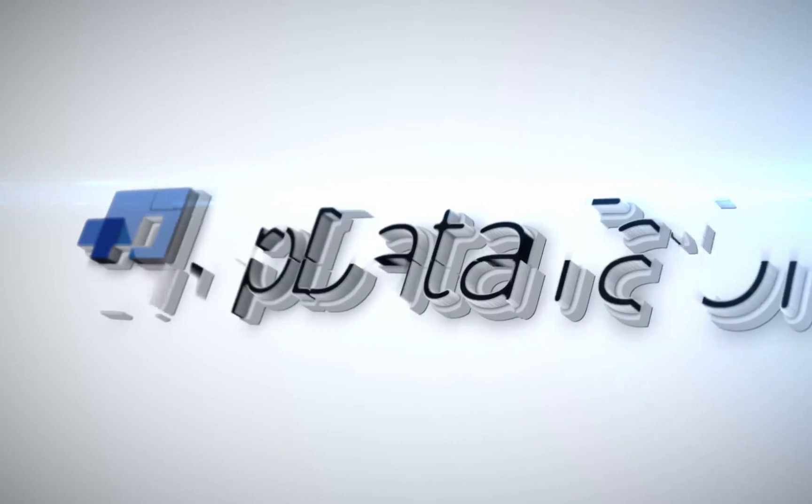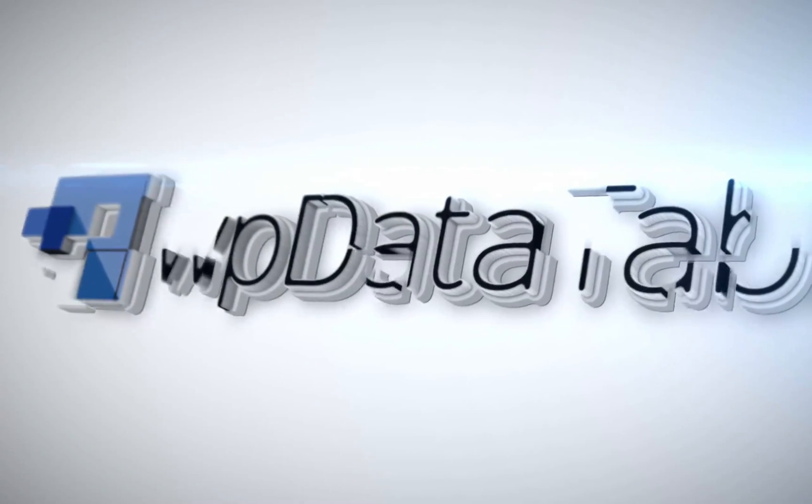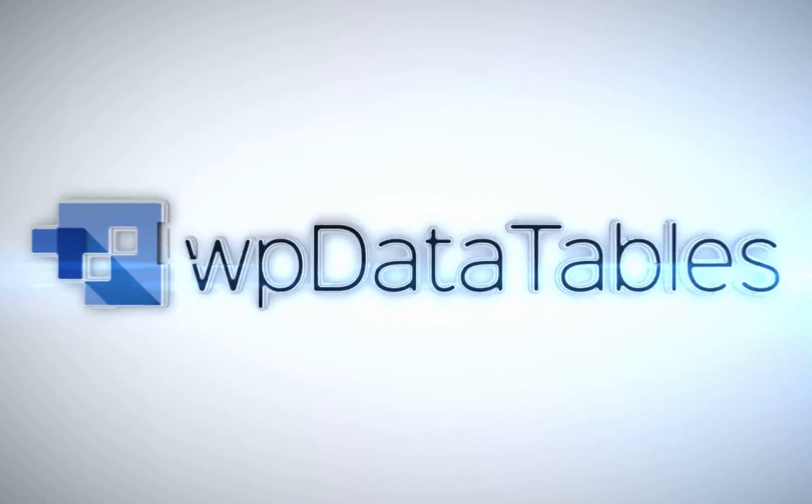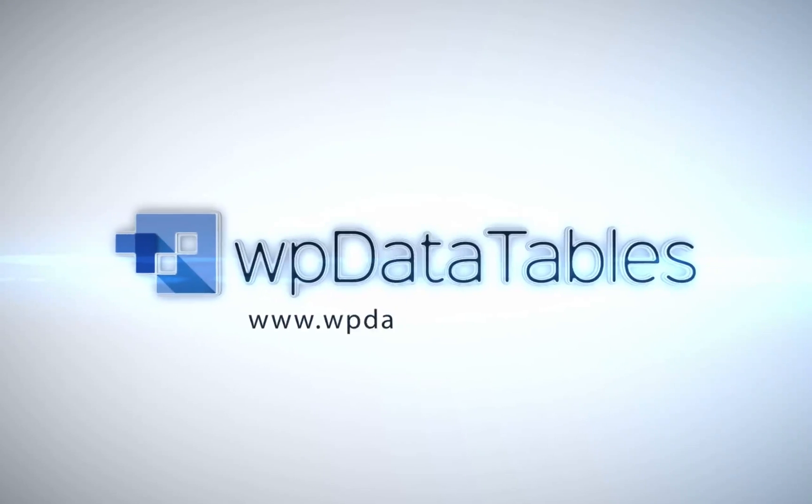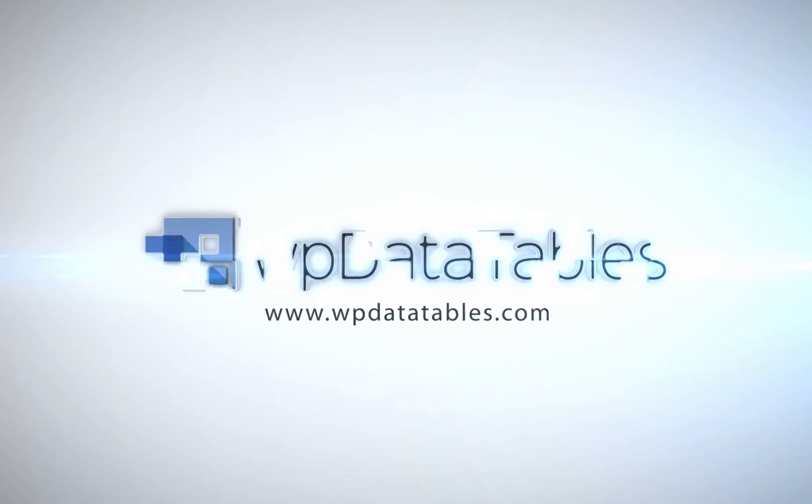WP data tables, the easiest way to render interactive editable tables on your WordPress site. Purchase WP data tables exclusively on CodeCanyon.